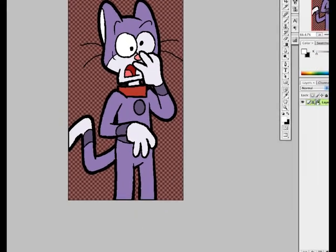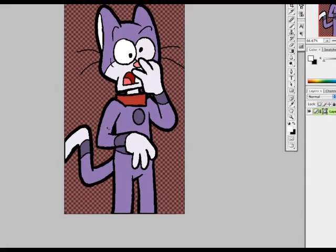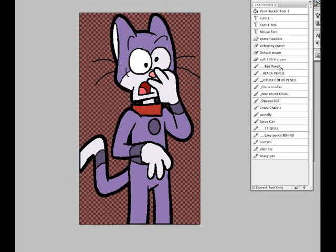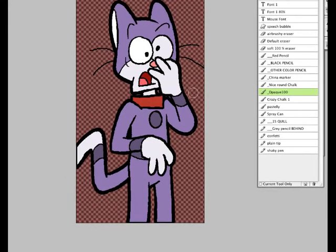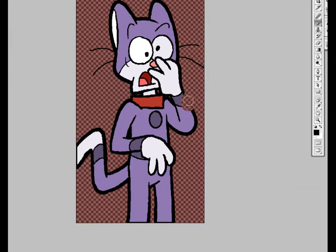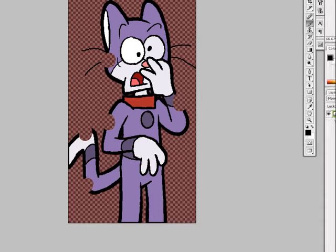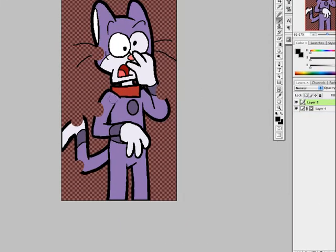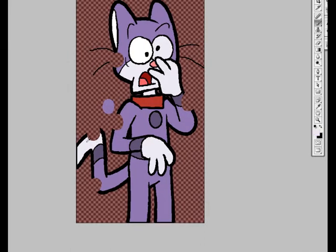I'm going to add a mask to it so that I can take out some sections and make him look like he's being transported away. I'm just going to put a few circles around. And I'm going to add a layer on top of that and just draw in a few bubbles so that he's vaporizing before our eyes.